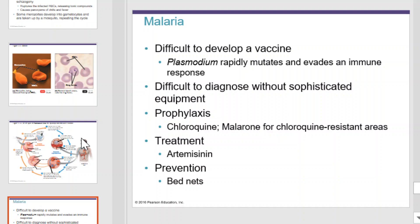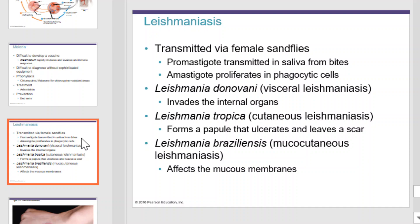Leishmaniasis is transmitted by female sandflies from their saliva when they bite you. Leishmaniasis comes in several forms, each with its own unique way of creating symptoms and working within a host. Visceral leishmaniasis invades the internal organs. Leishmania tropica forms papules that ulcerate and leave scars. Leishmania braziliensis affects the mucous membranes.